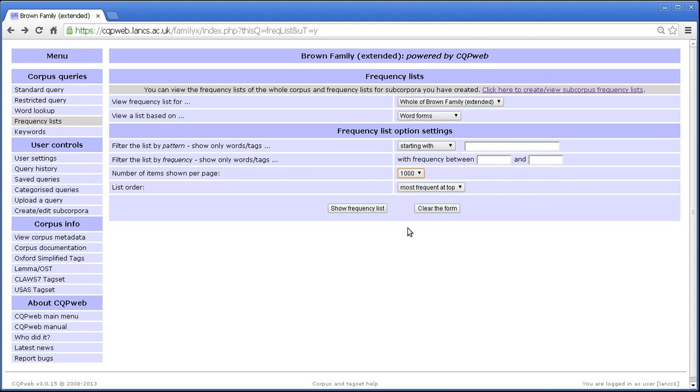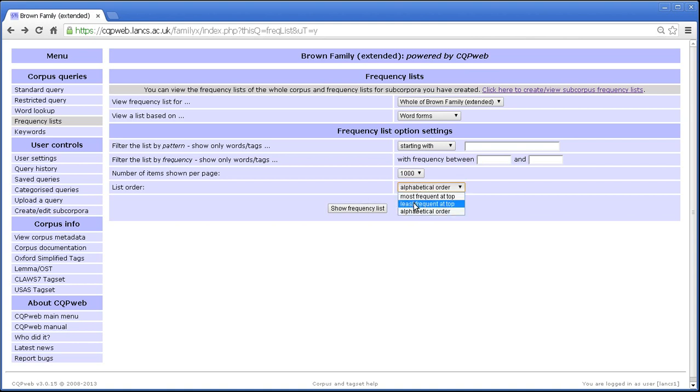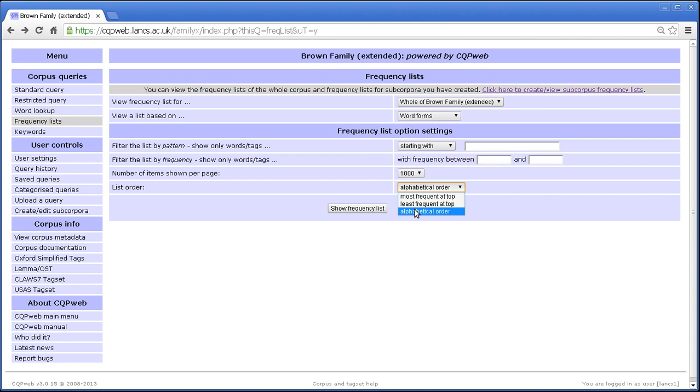And you can also change the order that the frequency list is presented in. So as we've seen, by default it's sorted with the most frequent thing at the top. But you can also sort it with the least frequent at the top or in alphabetical order. Least frequent at the top is not terribly useful because we know that in any corpus there are loads and loads and loads of words that just occur once. We will look at it in a minute, but let's look at alphabetical order first.